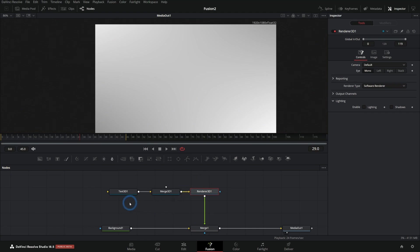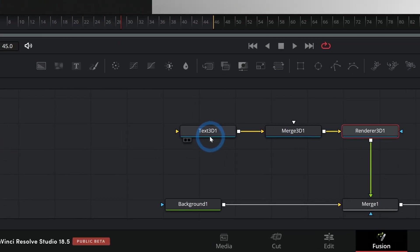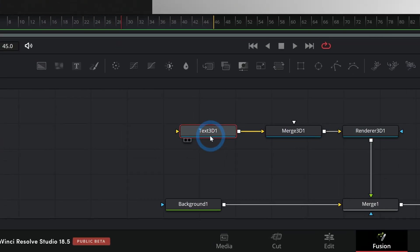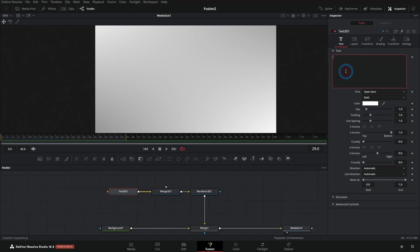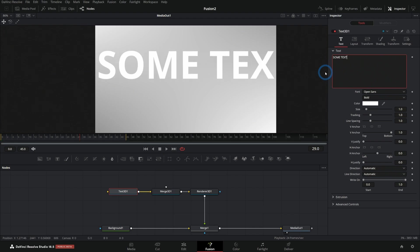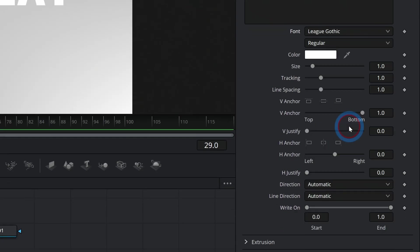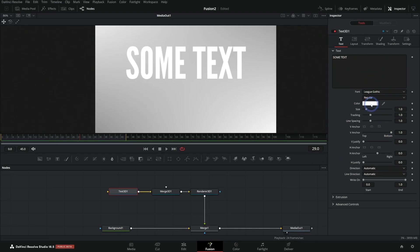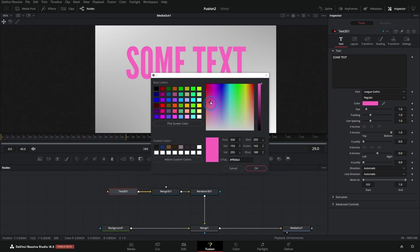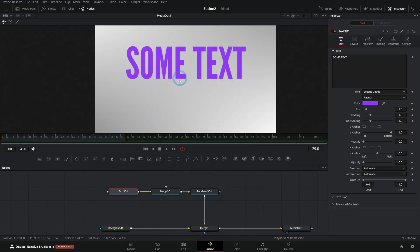That's because we need to go into our Text 3D node and we need to put some text. Some text. All right. Let's pick a font. I like this one lately, League Gothic. And let's pick a color that will make kind of purple, maybe. Purplish blue. Sure. And so far, this is not 3D at all, meaning we have failed and should quit. Okay, probably not.